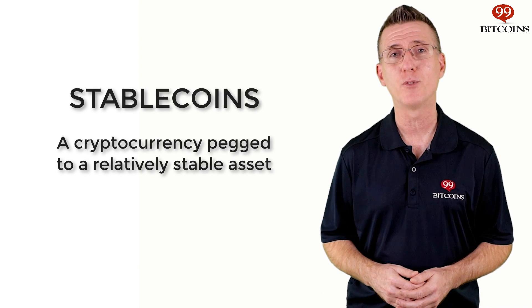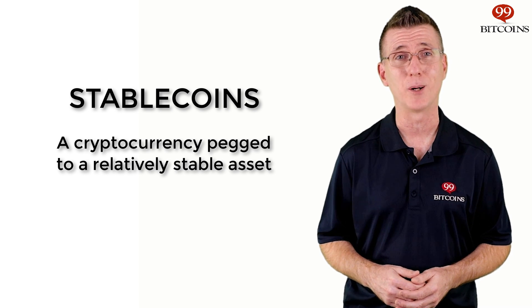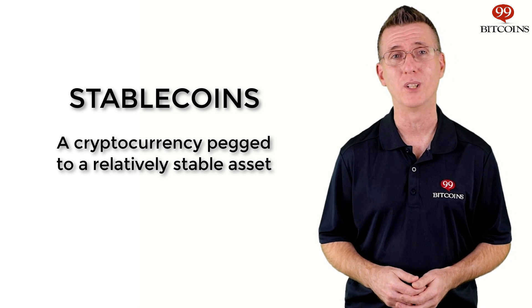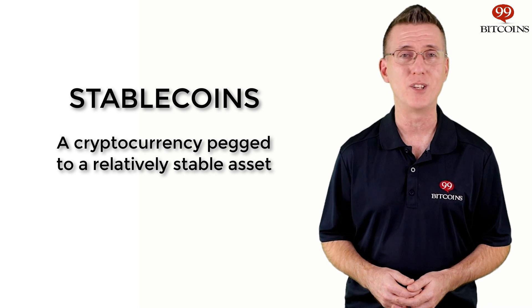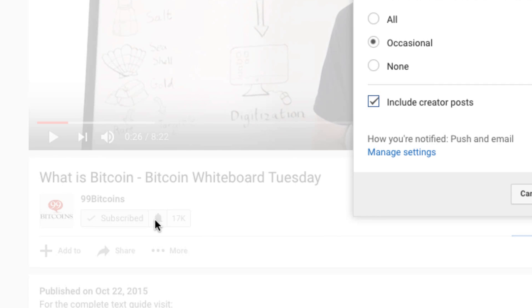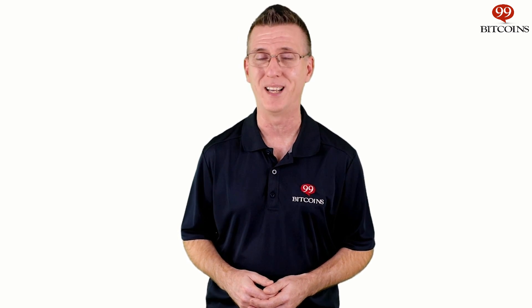Well, that's it for today's episode of Crypto Whiteboard Tuesday. Hopefully by now you'll understand what stablecoins are and how they work — a type of cryptocurrency that is pegged to the value of a less volatile asset, usually the US dollar. You may still have some questions; if so, just leave them in the comments section below. And if you're watching this video on YouTube and enjoy what you've seen, don't forget to hit the like button. Then make sure to subscribe to the channel and click that bell so you'll be notified as soon as we post new episodes. Thanks for joining me here at the Whiteboard. For 99Bitcoins.com, I'm Nate Martin, and I'll see you in a bit.